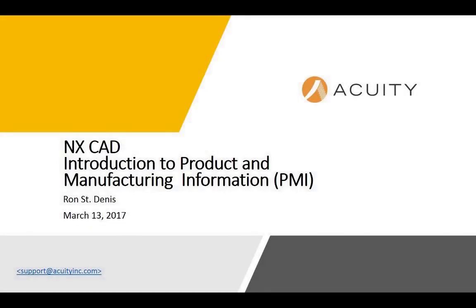Hello, my name is Ron St. Dennis and I'm an application engineer with Acuity Solutions. I wanted to provide a short video that would give an introduction to product and manufacturing information or PMI as it's known in NX.